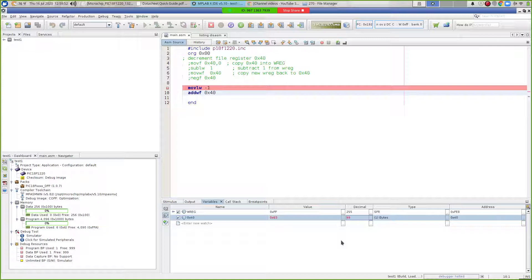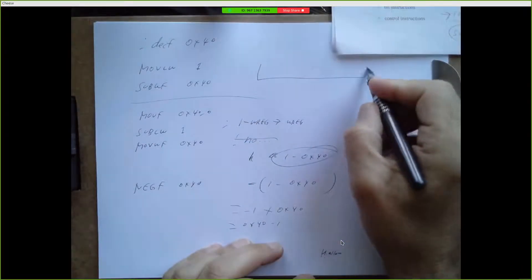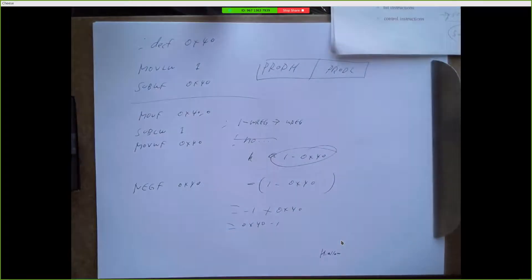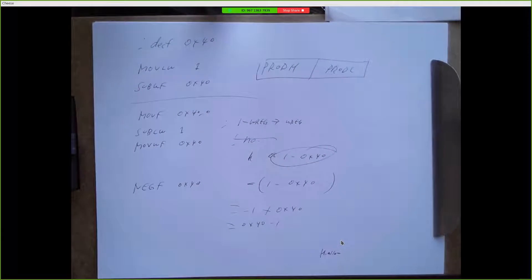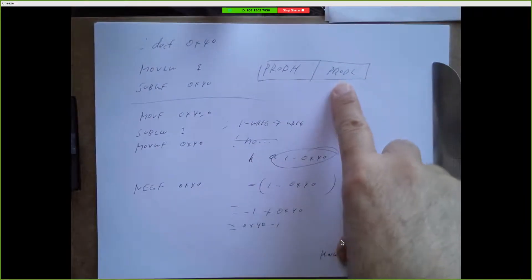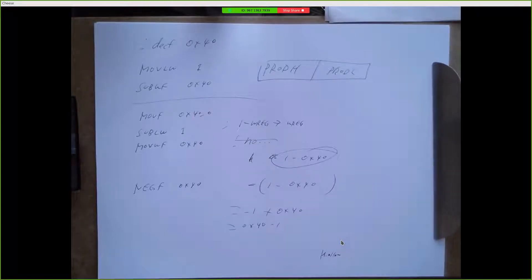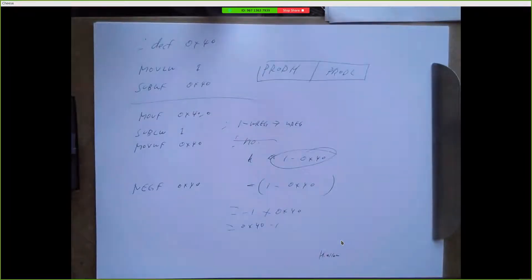With the multiply instruction, how did I know the product would be in product L? Product H and product L together form a 16-bit result. Since the number we were multiplying was 23, I knew the product would fit in 8 bits and so it would be in product L. But if our number was bigger than 8 bits, then product H would also have a value in it. PIC is an 8-bit system, so if we're going to get a 16-bit result, we've got to decide what to do with those upper bits. I was cheating because I just had a small number, so I could just look at the product L piece and get my 8-bit answer.